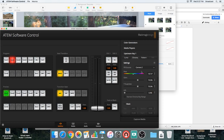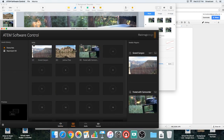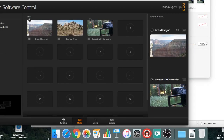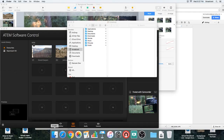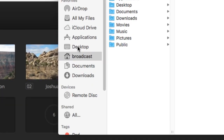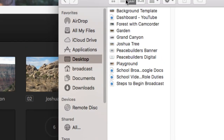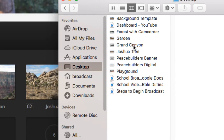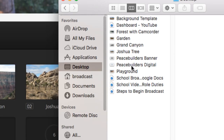I wanted to show you another way to get to the desktop — using Finder. Just click the Finder icon here. Typically, Desktop will be in your list on the left-hand side. If you click Desktop, you'll see all of your items there.